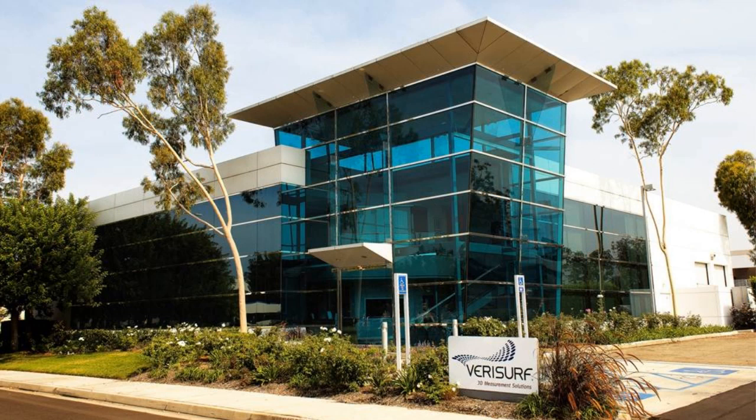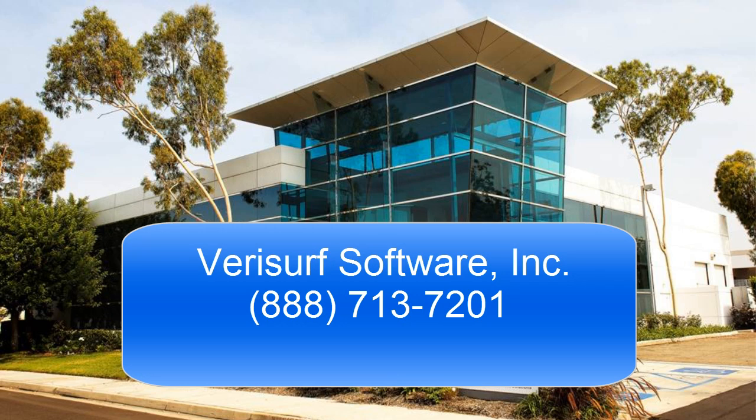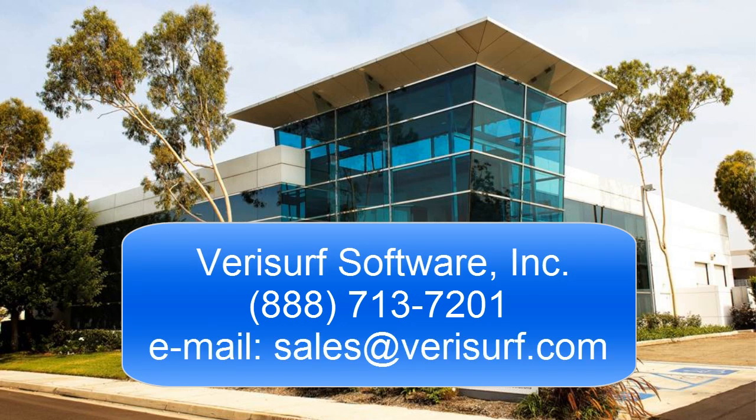To learn more about how Verisurf Automate can help make your CMM programming faster, easier, and more cost-effective, please call us at 888-713-7201 or email us at sales at Verisurf.com.